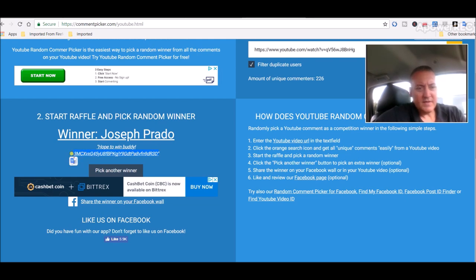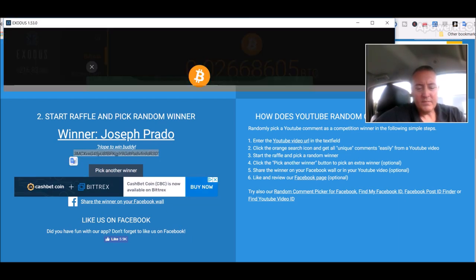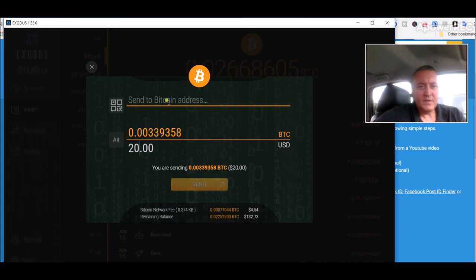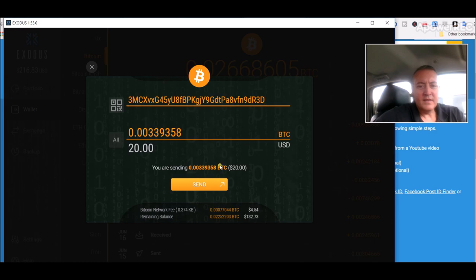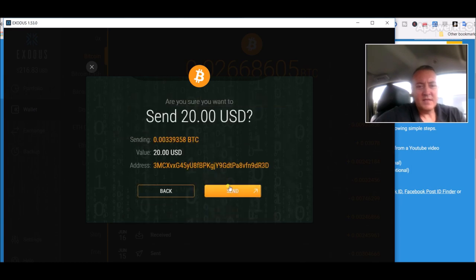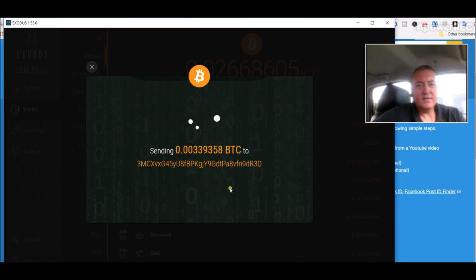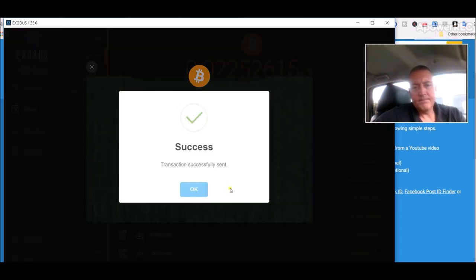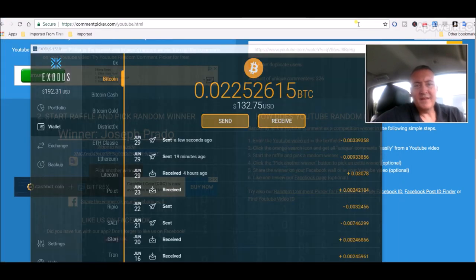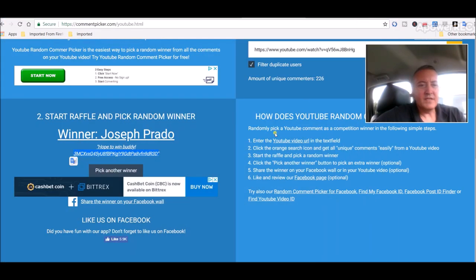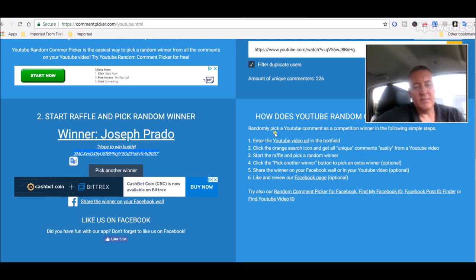Let's copy his address, pull up my wallet. Paste that in there, click send, send again. Alright, so again, congratulations to Joseph Prado. If you could just comment below this video and let me know you got that BTC, I'd appreciate it.